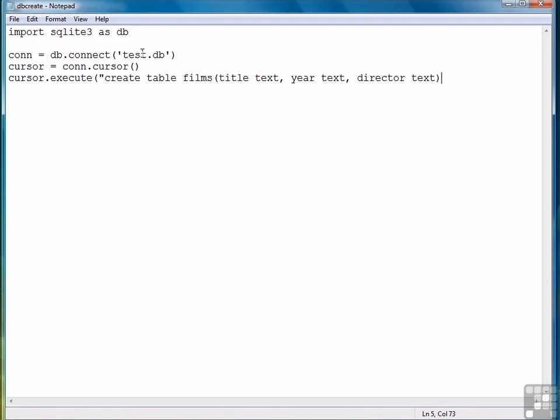So that concludes our list of fields for the table. So then we type a closing parenthesis, a closing quote mark, and another closing parenthesis to close the execute command, and we're finished.